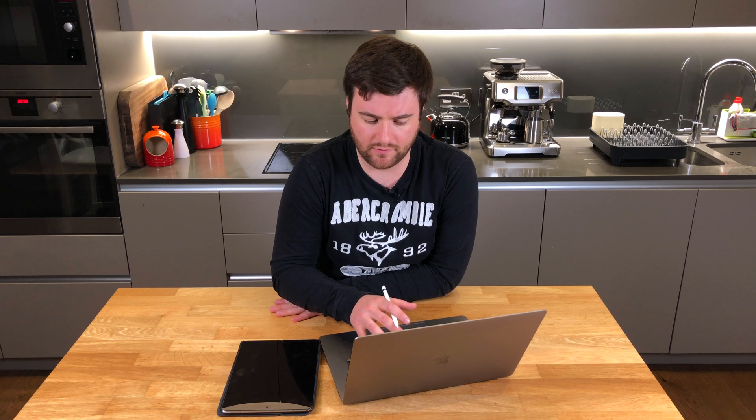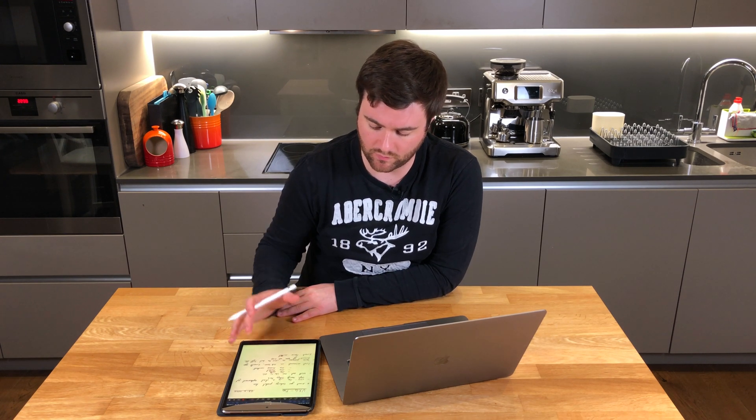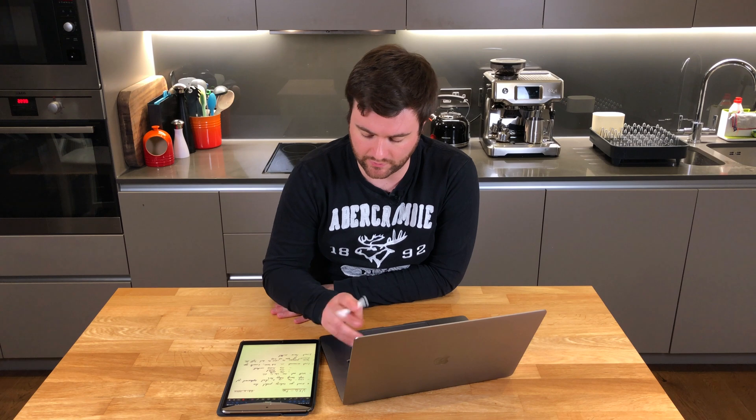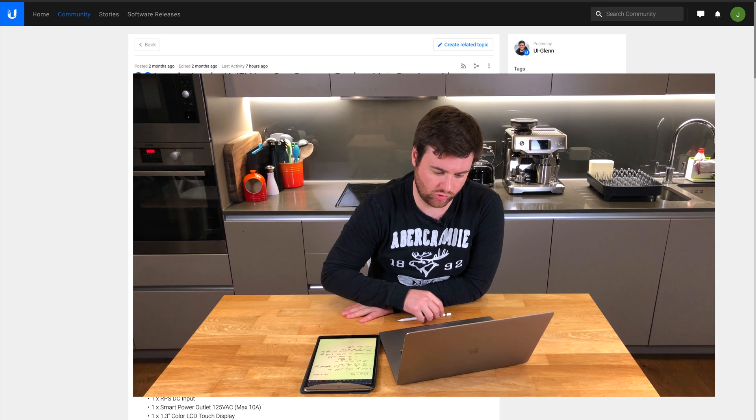It's the first device in the new USG lineup and I think they're targeting it at replacing the four port gateway that we had previously, or the Security Gateway Pro 4.